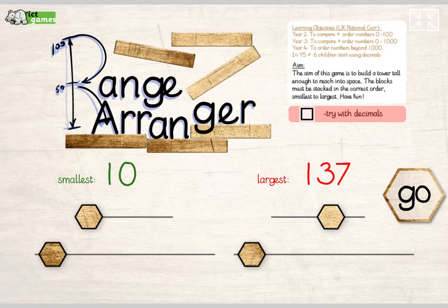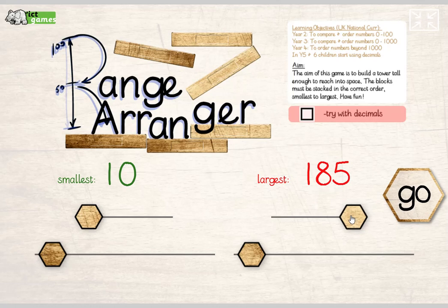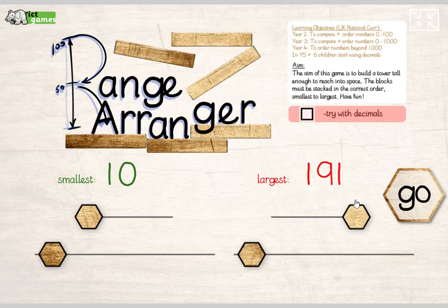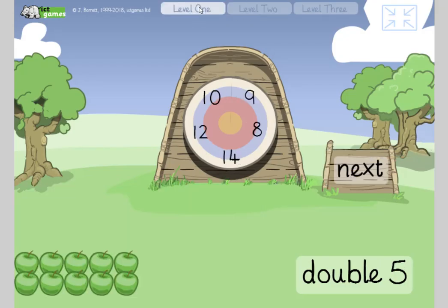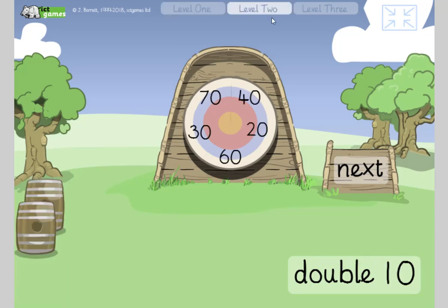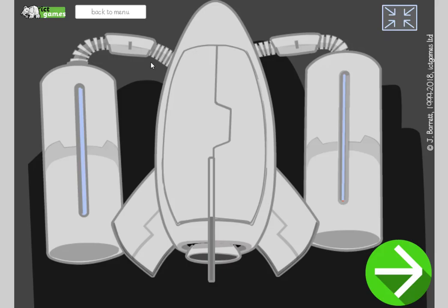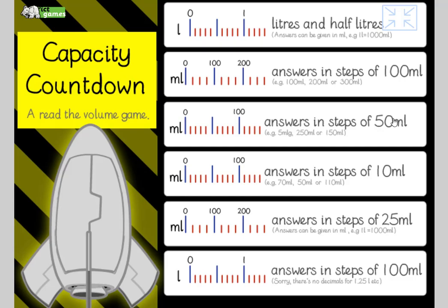Definitely, guys, have a go at the Range Arranger. Year twos, let's whack this one. This is the largest number it could be. Get that one up high. Year ones, definitely have a go at level one on the archery doubles. If you're feeling brave, have a go at level two. Year twos, you should be able to do that. And if you fancy, go have a go at the 50 millilitres level of capacity countdown. Super job. Now, your prize today is you get to go down the park in a tank. You can control the turret on the top. Don't shoot my car on the way. Good job, guys. See you next time.